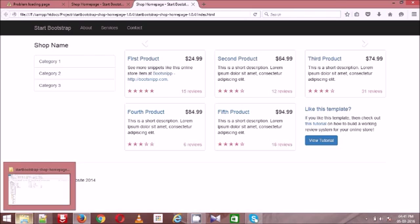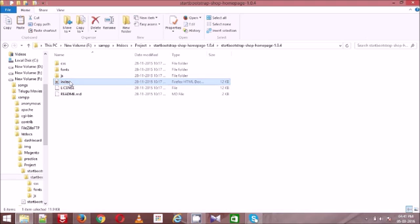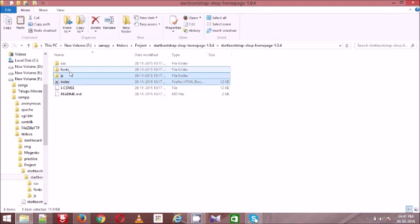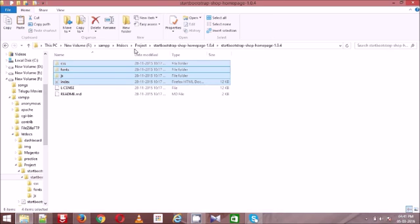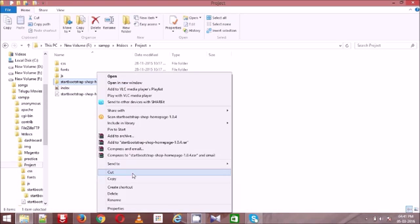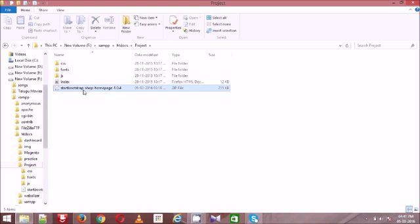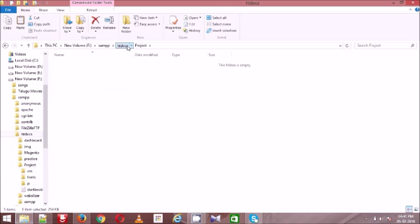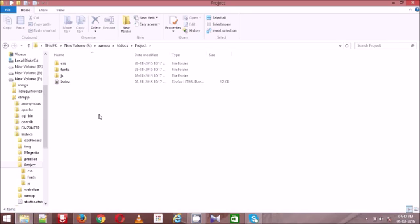I need to convert this template depending on our requirement. So I am just copying this and pasting it inside my project. I don't want all these things — I am deleting them and removing from my project. Now inside our project we have CSS files, fonts, and JS. Just assume this is the template given by the designer to the developer.